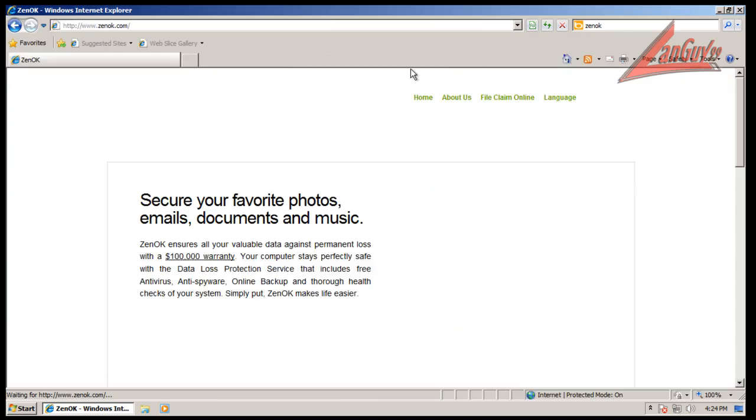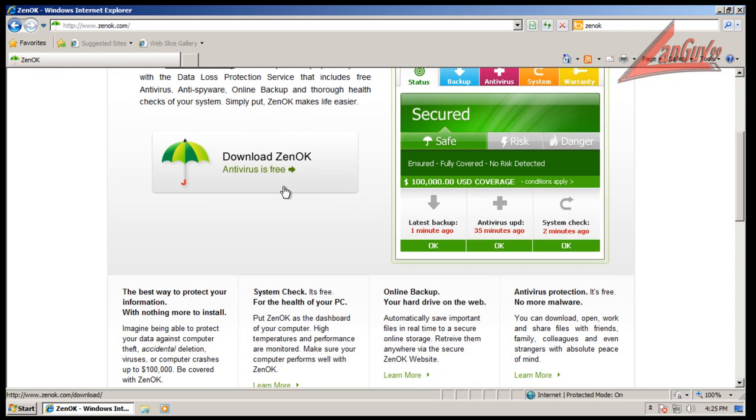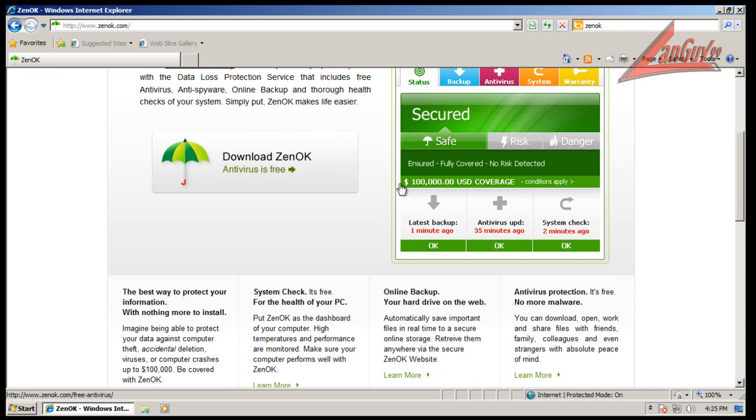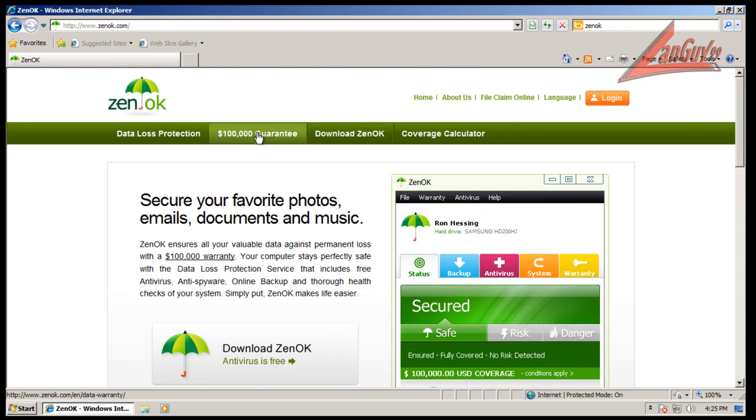If you go to their website here, you'll see that they offer you the free antivirus and data loss protection. That's really what they're trying to get you to buy, you know, with their so-called $100,000 warranty.